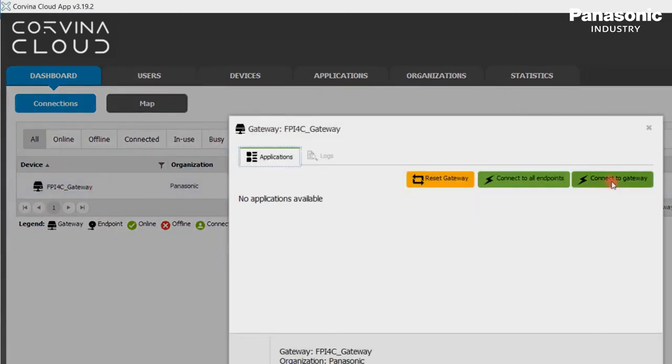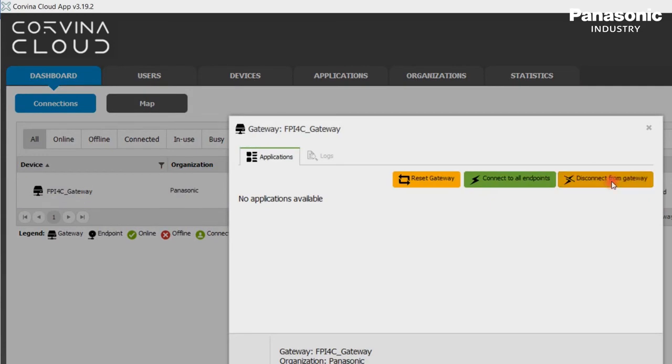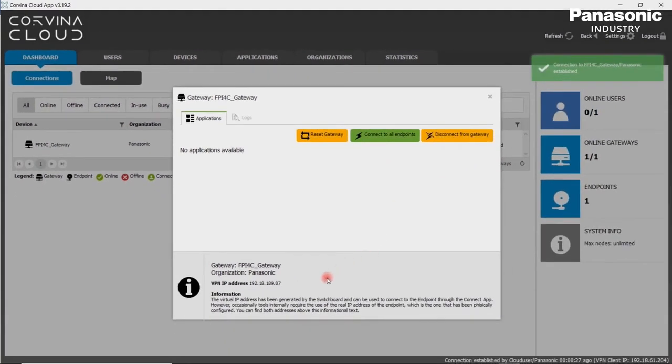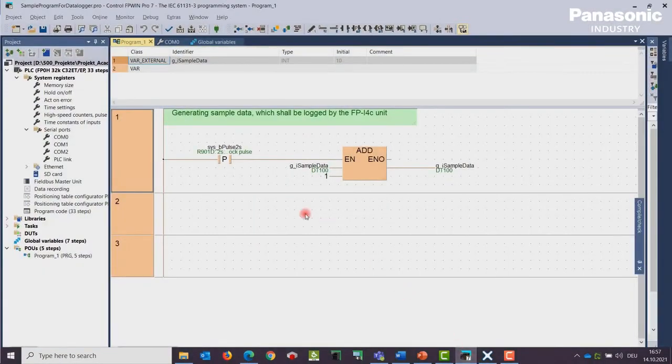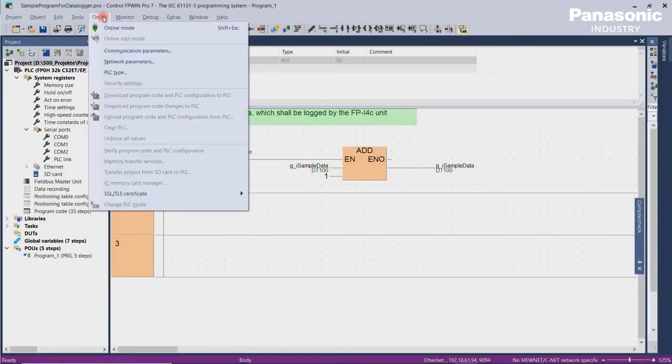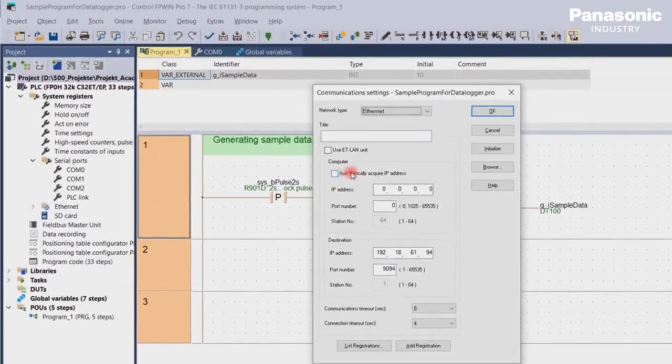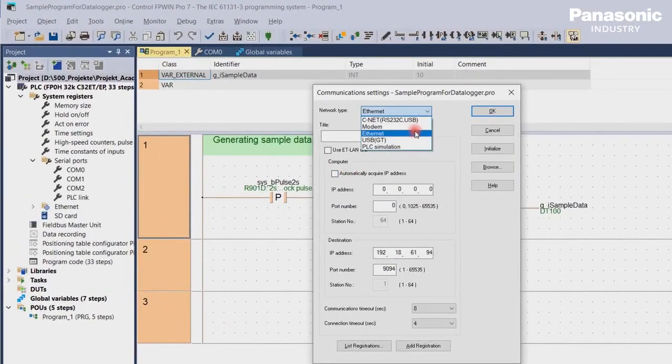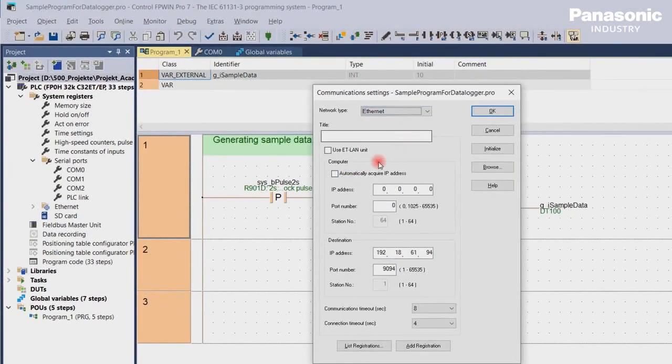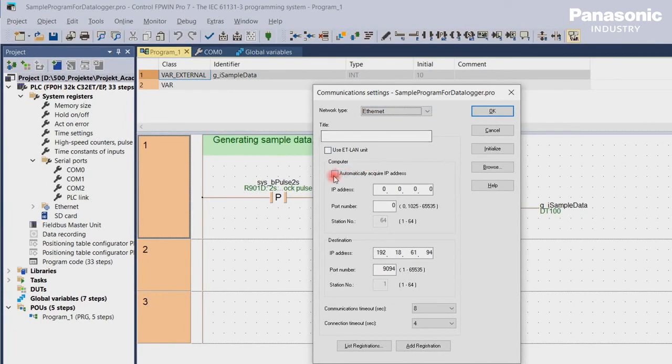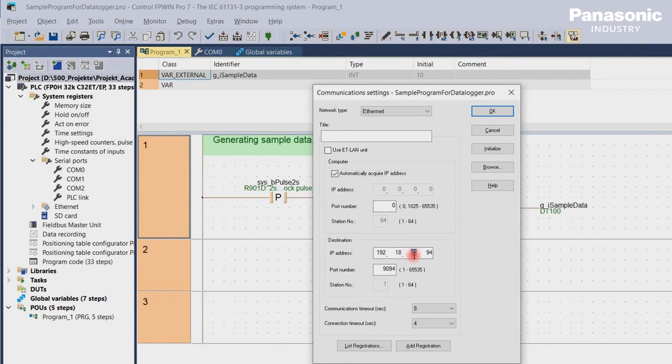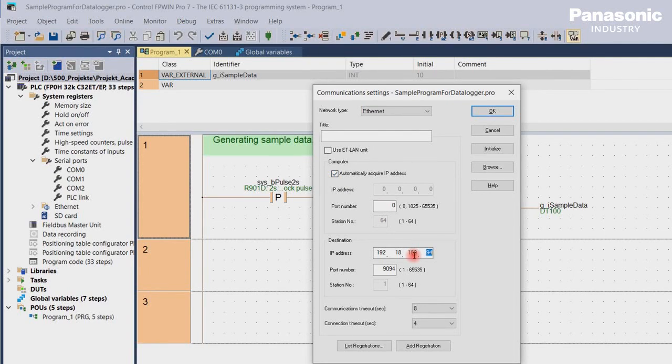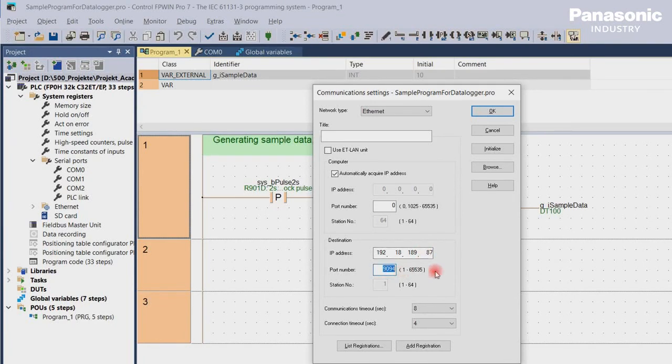Select the gateway and click on Connect to gateway. Please note the VPN IP address of the gateway. This IP address will be used to connect to the FP0H PLC. We start FPWin Pro 7 and open our project. We go now to Online, Communication parameters and select Network type Ethernet and set following parameters. The IP address of our computer will be automatically acquired when we checkmark the box. Port number is 0. As destination IP address, we enter the VPN IP address of our FPI4C, which we saw before in the Covina cloud. Port number for forwarding the Ethernet packages is 9094. We confirm the settings by clicking on OK.